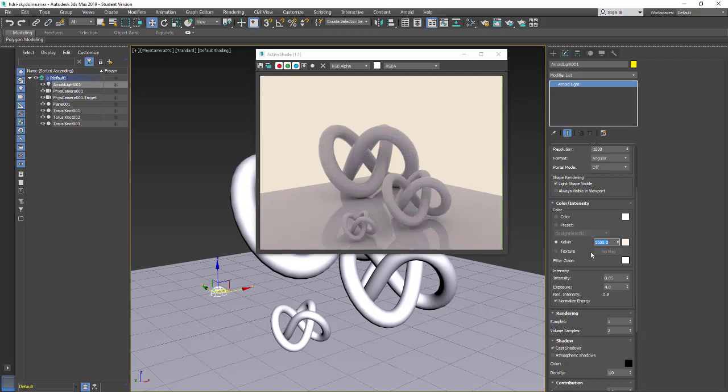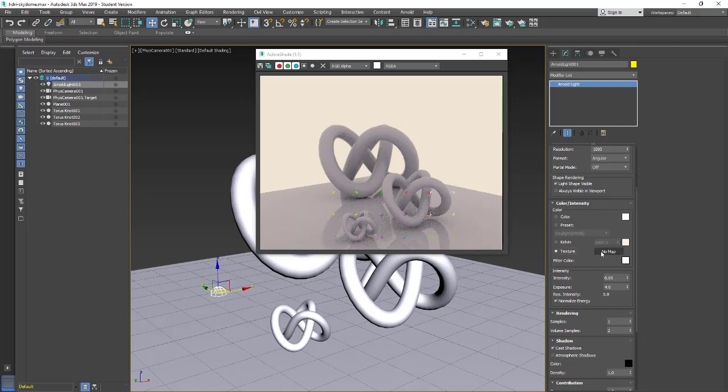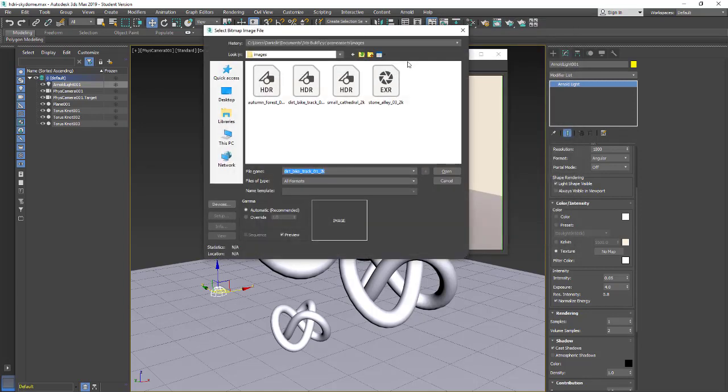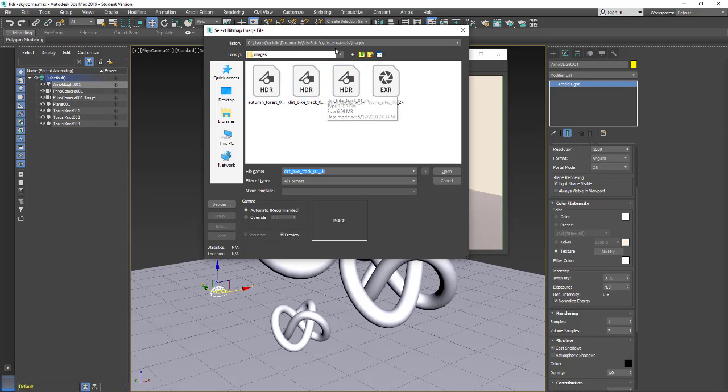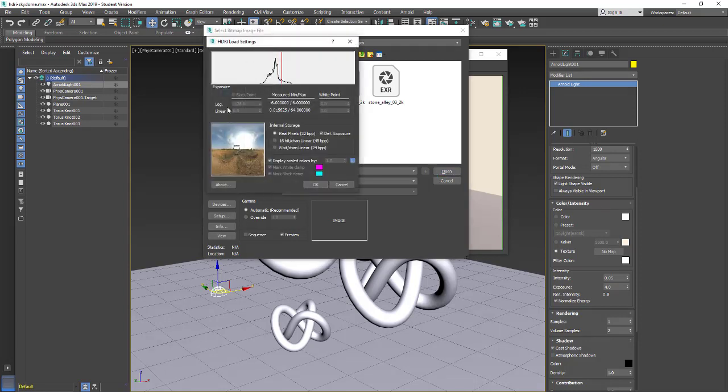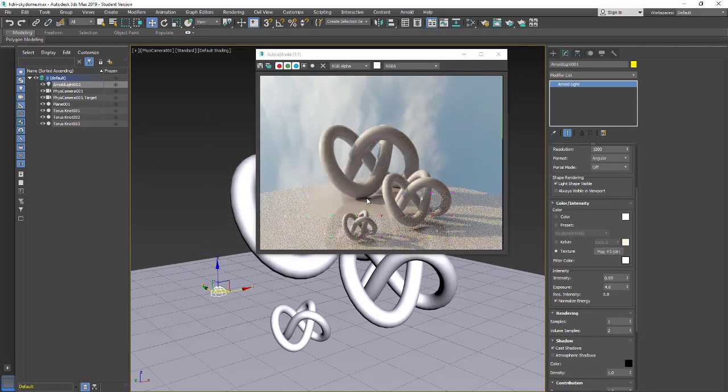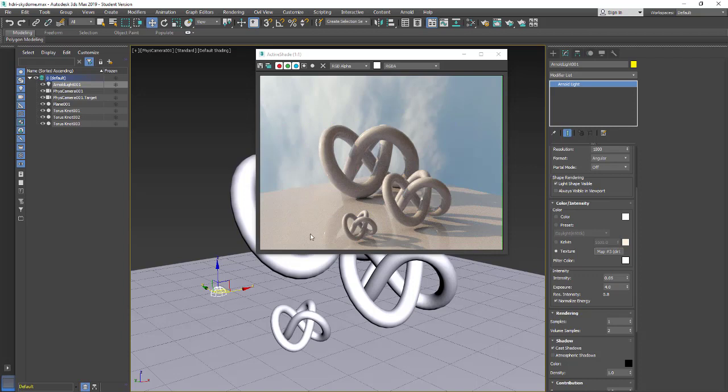For our HDRI we're going to be using the texture. If I come in and turn on texture you'll see it says no map, and we can put a map in here and use that map. I'm going to click on no map, go up under bitmap. I already have a few HDRIs I grabbed from HDRI Haven in my scene assets images folder. I'm going to grab this dirt bike track, open it, and we can just keep our default settings. Now we have the HDRI lighting the scene through the skydome.